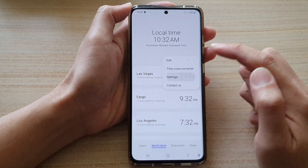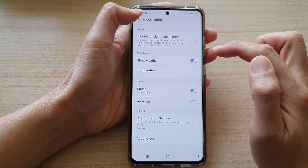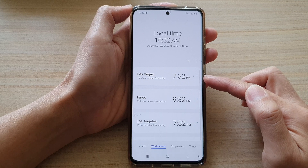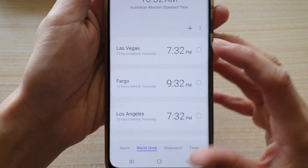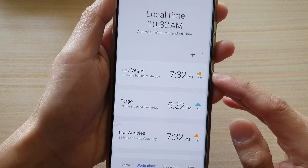If I go and switch it on and tap the back key to go back to the list of clocks, you can see it's trying to get the weather information now.